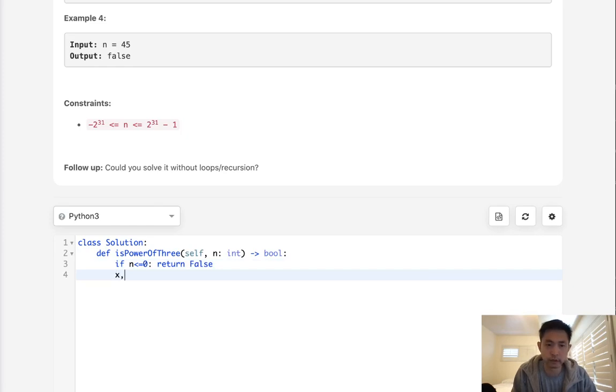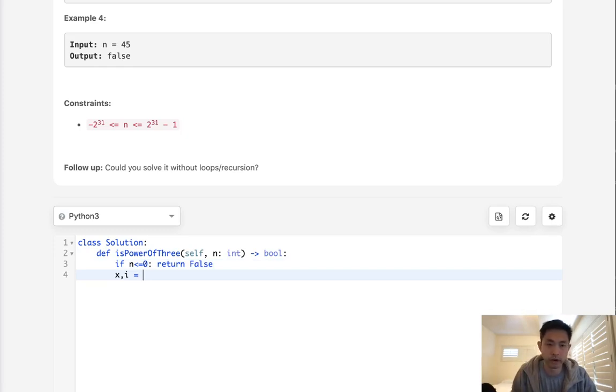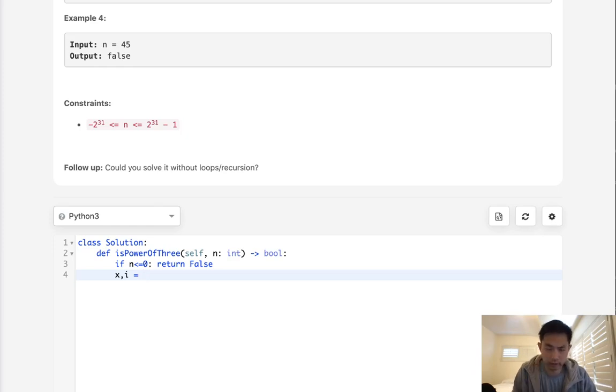Otherwise, we're going to iterate here with an x and an i. The i representing an integer from 1 to however number, and x every number that's going to be a power of 3. So we'll start with x being 1 and i being 0.